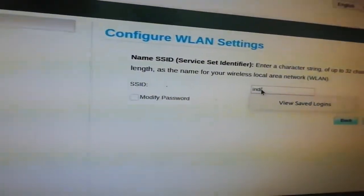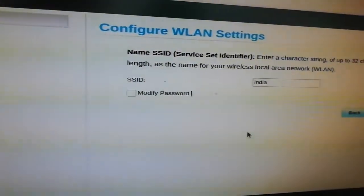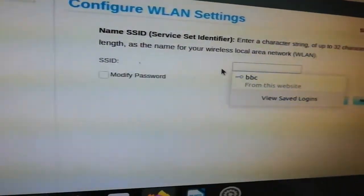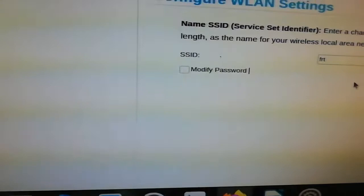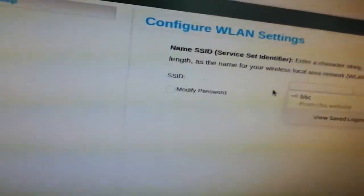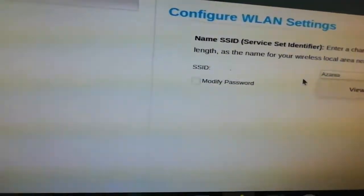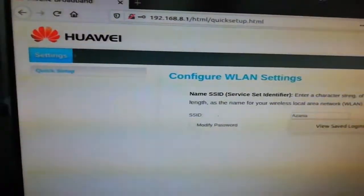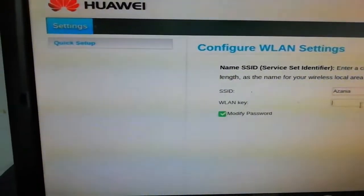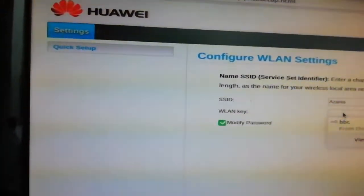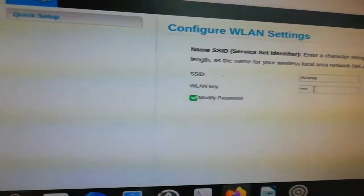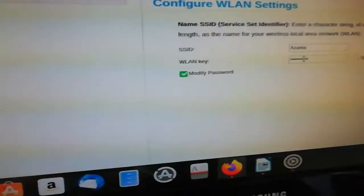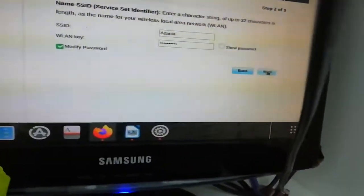Or we can call it something easy, let's say FRT. Or we can call it as any. Then we say we're gonna modify password. So now we can put our password, the password we want to put. Okay, I'm gonna put a new password there. You can show if you want there, or if not, then you say next.